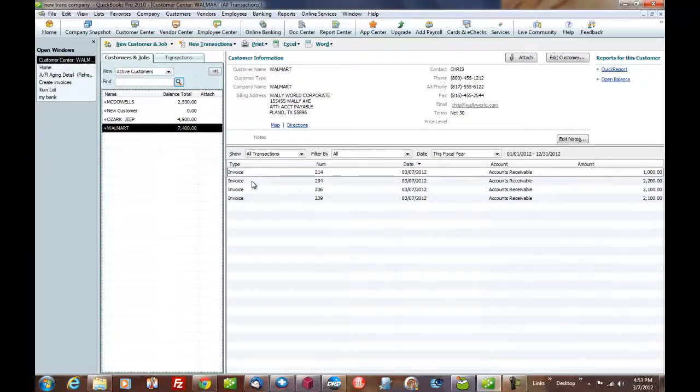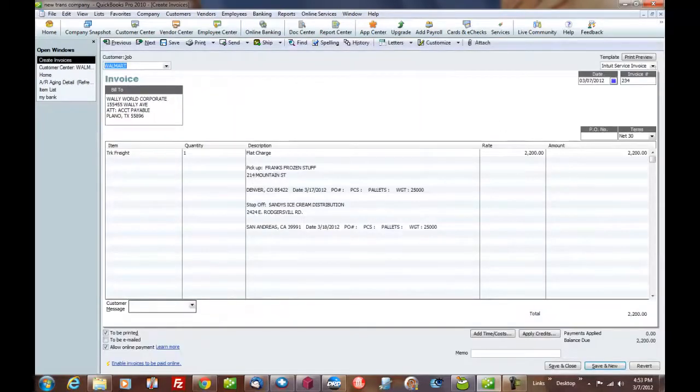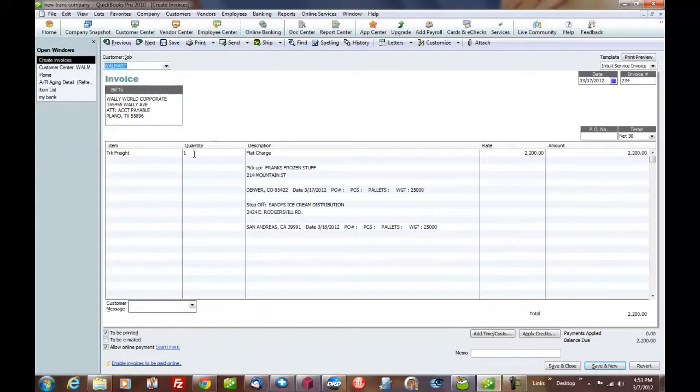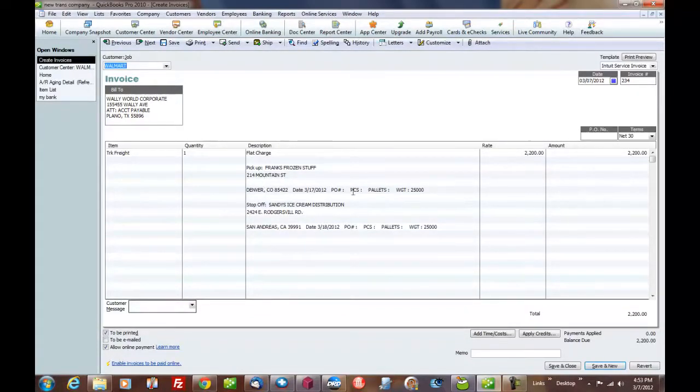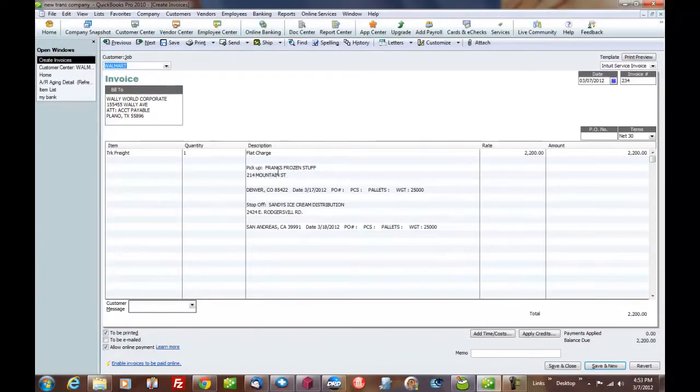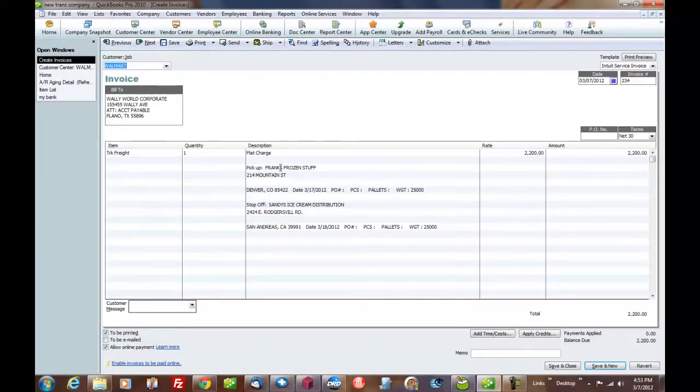Like here at Walmart, we had four. And remember, you can double click. And here's what an invoice looks like from Dr. Dispatch. We get the line item in, the rate description, all the stop information, POs, pickup numbers, weights, pallets. My God, if you had to type all this in by hand, it would take a lot of time. I mean, this is a real huge no-joke time saver here.